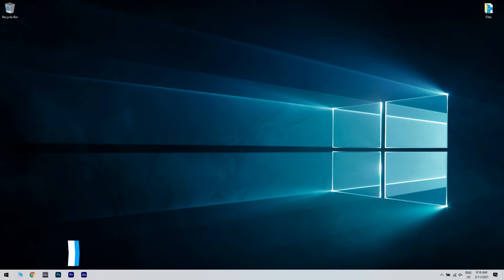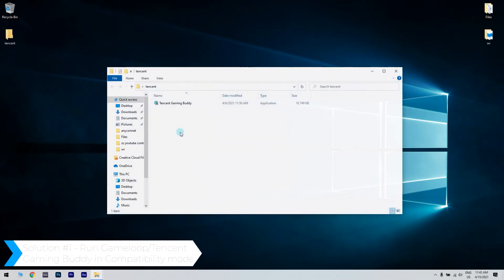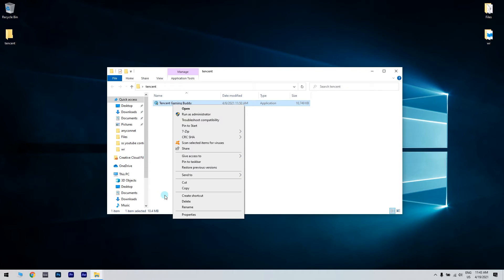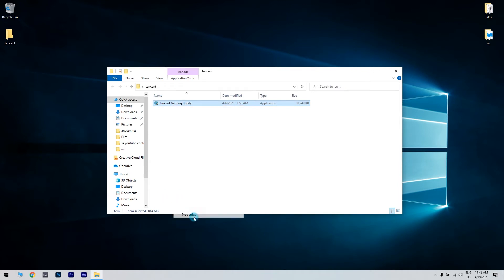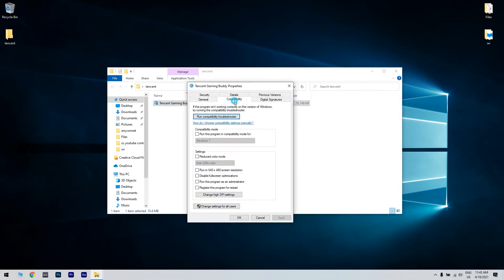The first solution could be running GameLoop or Tencent GamingBuddy in compatibility mode. Right click on the Tencent GamingBuddy shortcut and then select Properties. In the Properties window, just click the Compatibility tab.